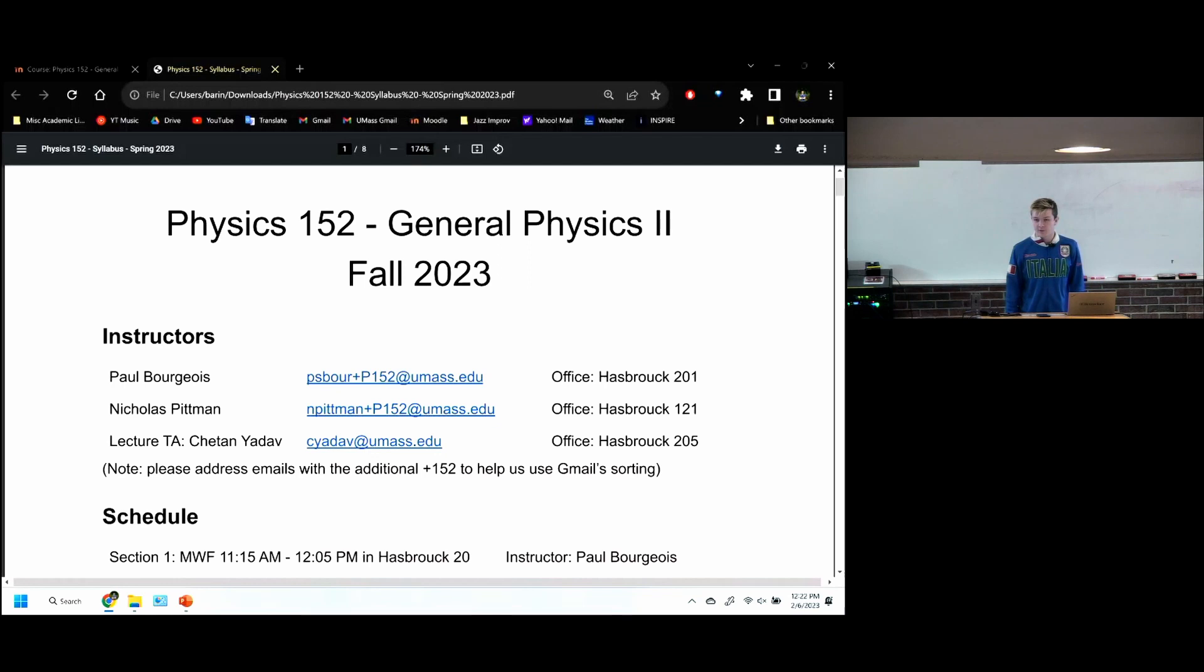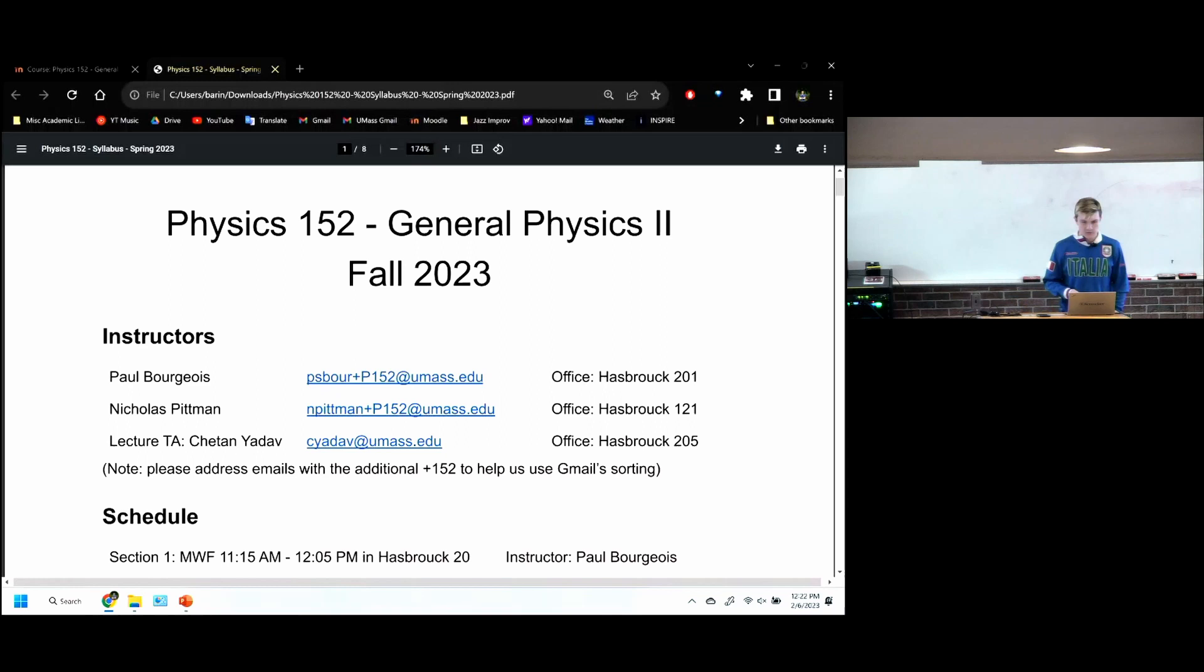Today is going to be pretty relaxed, pretty different than the rest of the classes. We're going to go over the syllabus, and then we're going to do a quick review of some of the most important topics from 151, and then also a little bit of review of the relevant calculus you're going to use in this class.